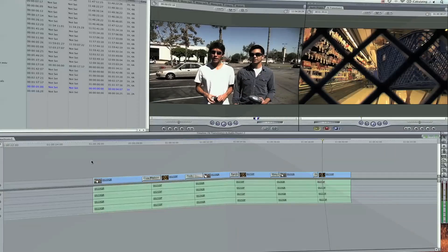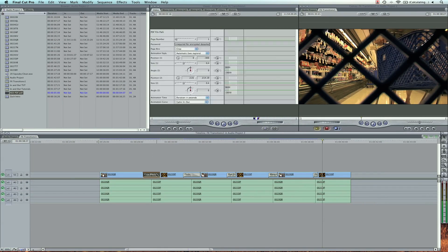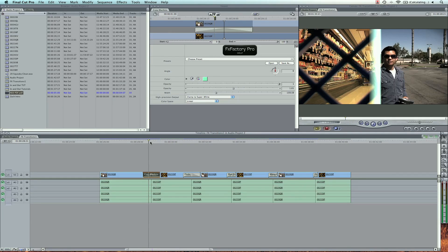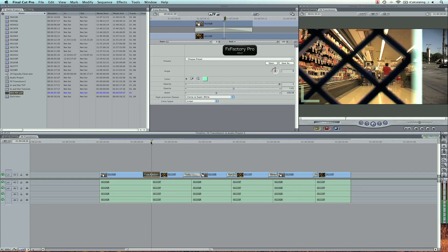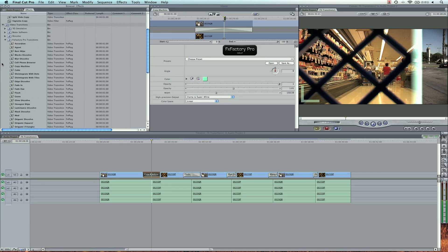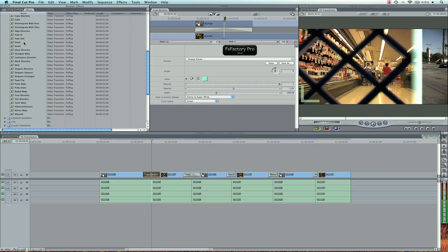So let me walk you through some of these transitions here. When I double click on a transition, it allows me to select that transition. This one was the copy machine effect. These are just a few of the effects factory transitions that we can find under video transitions, and then effects factory pro. So I've got the copy machine, and again, the presets I can choose.